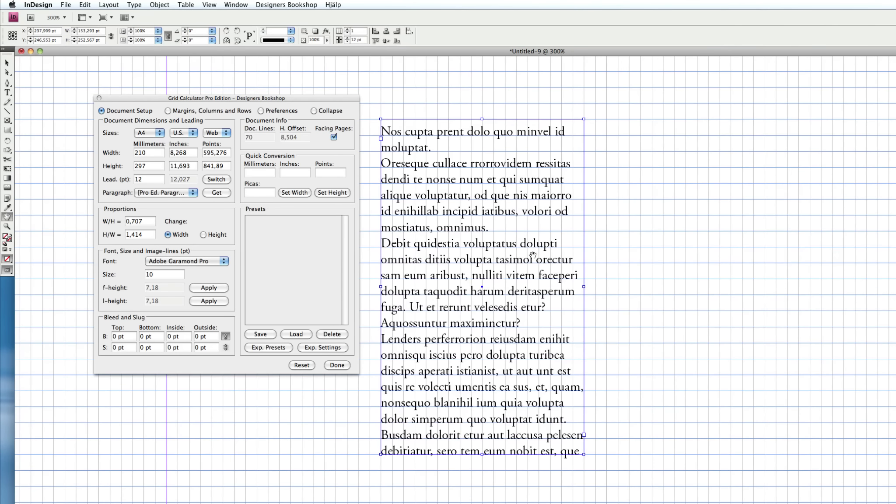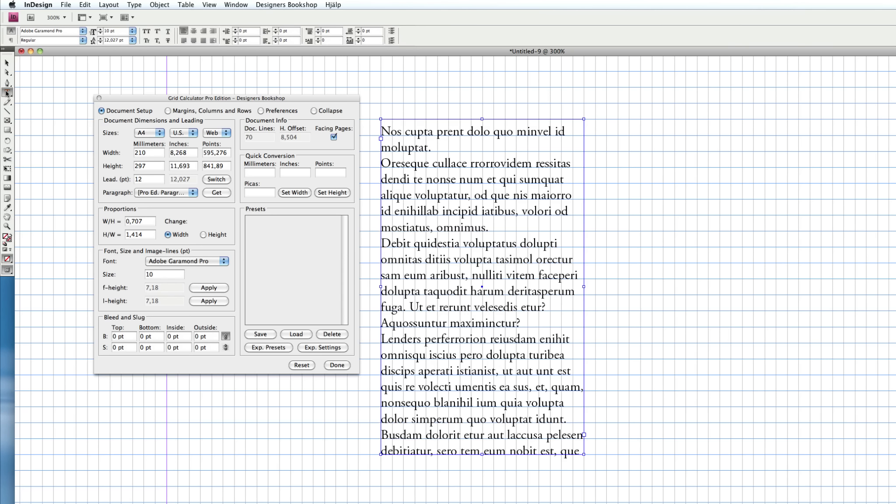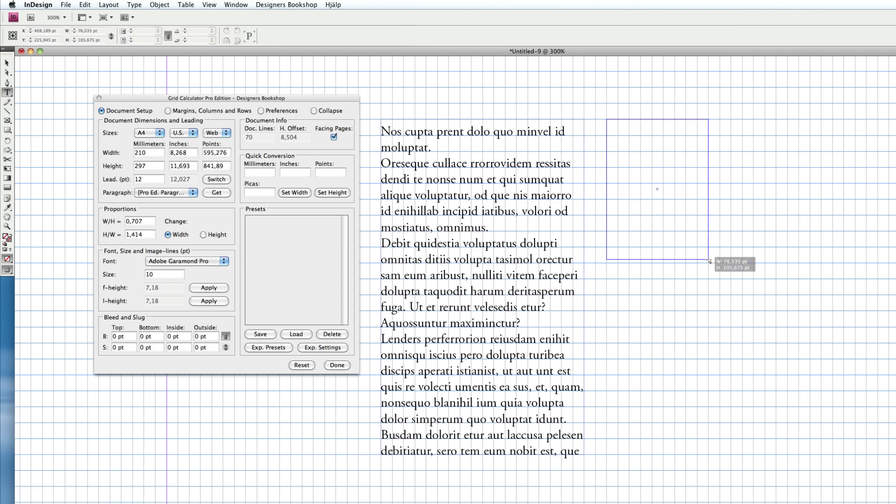Let's say we want to create another text box with a smaller type, but we still want to align it to the main baseline grid. Let me show you one technique you can use.